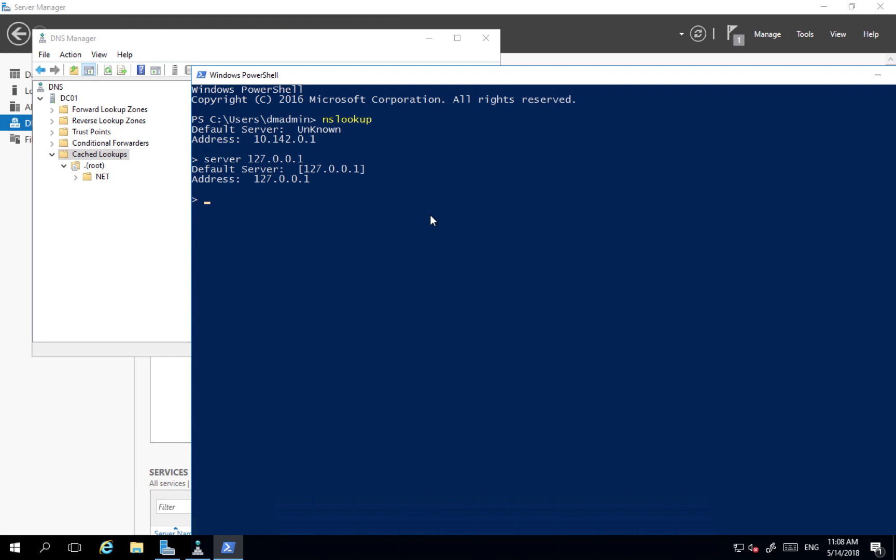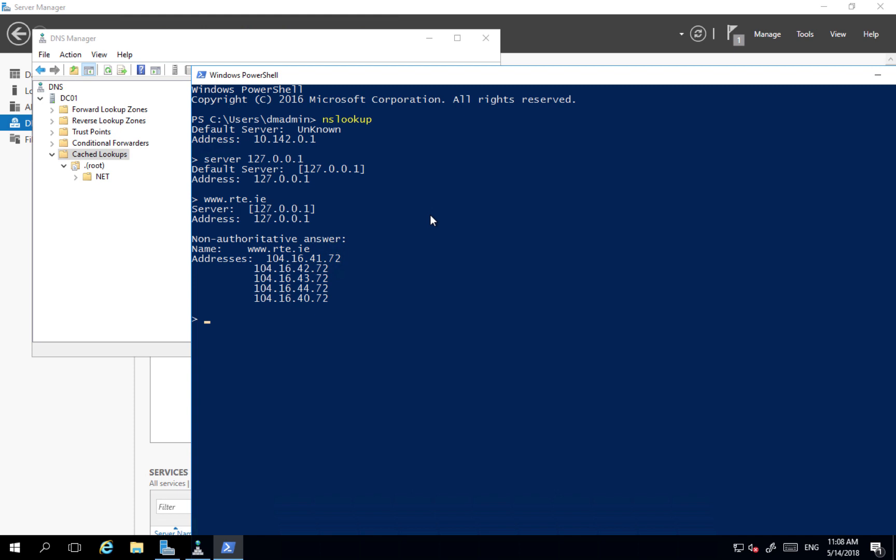And I will try to resolve the address, for example www.rte.ie. And we can see that name has been resolved.